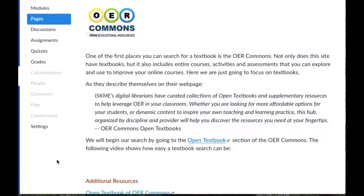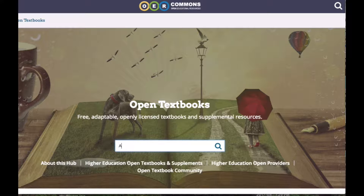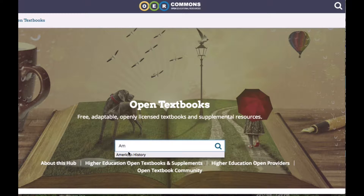Searching for a textbook using OER Commons is a relatively easy task. First, we need to go to the site itself. We see this screen, and in the search box, we're going to put in the subject matter of our class that we would need a textbook for. So here, I'm going to put in American history.